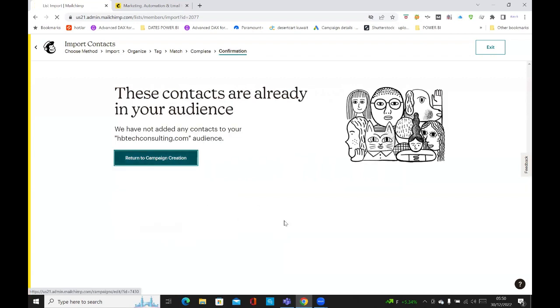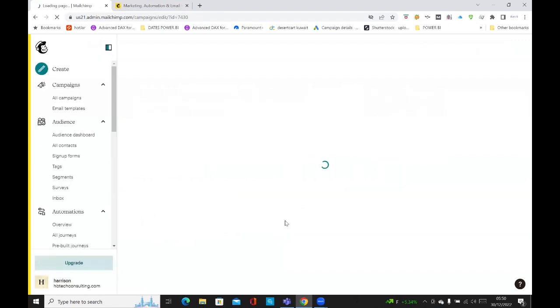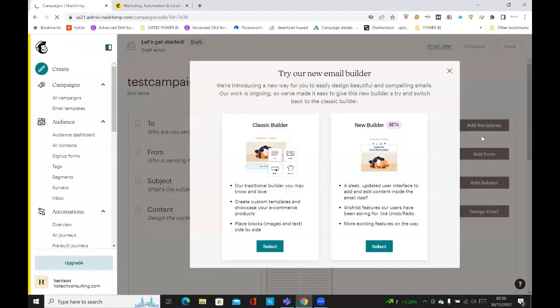And then I'm going to finalize my import. Complete import. So then you've got return to email operation, and it's really simple as that, just a few steps.